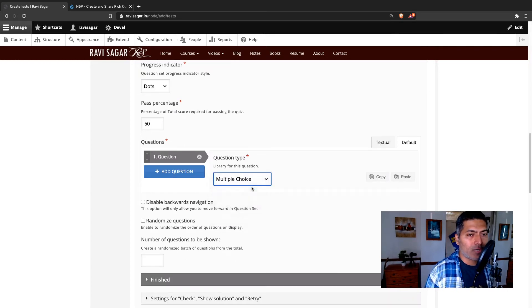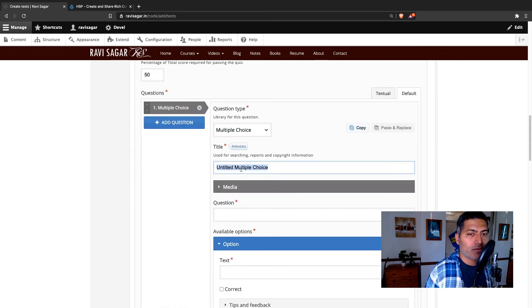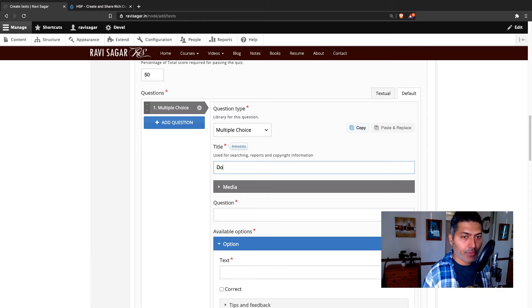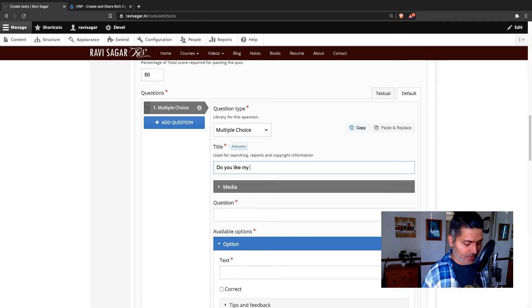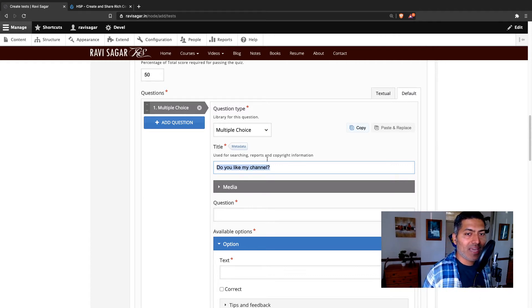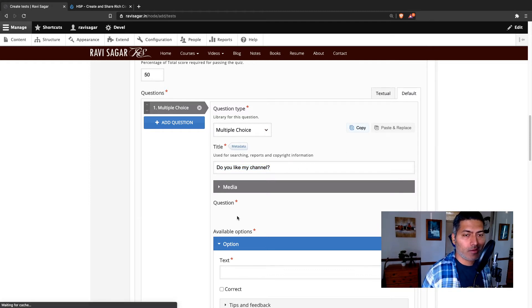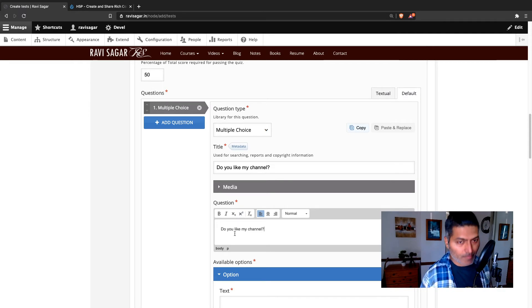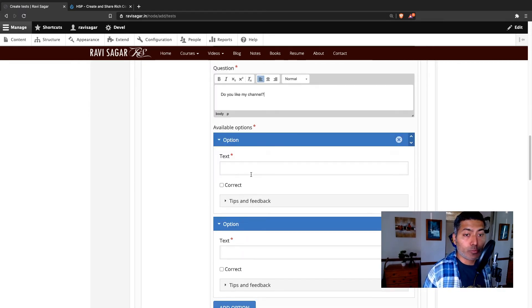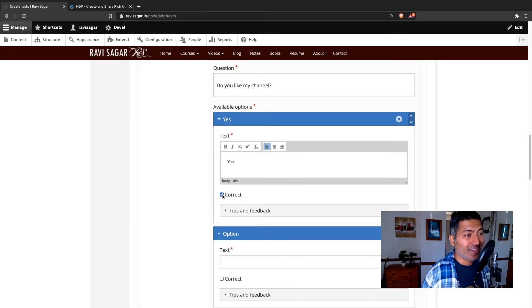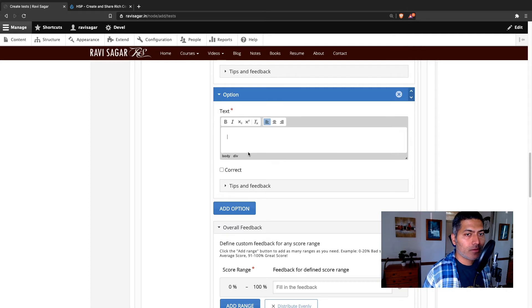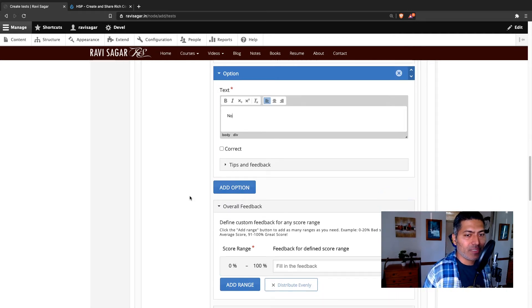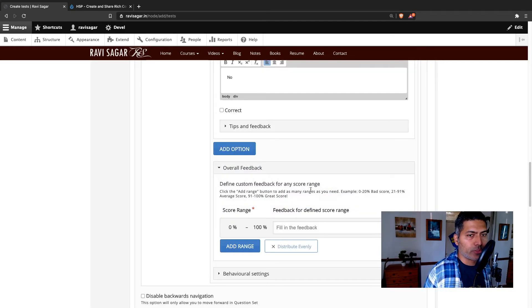So let's add a multiple choice question. I'll just add maybe two questions. Do you like my channel? This is the title of my question. And for each question, you basically have a title, which I believe is used for searching and reporting purposes. I simply copy and paste the questionnaire, and then you can have the options. So the options could be yes, and I want this to be the correct option. No. So you can have these two options. And then you can add maybe a third option if you want. I don't really want a third option.